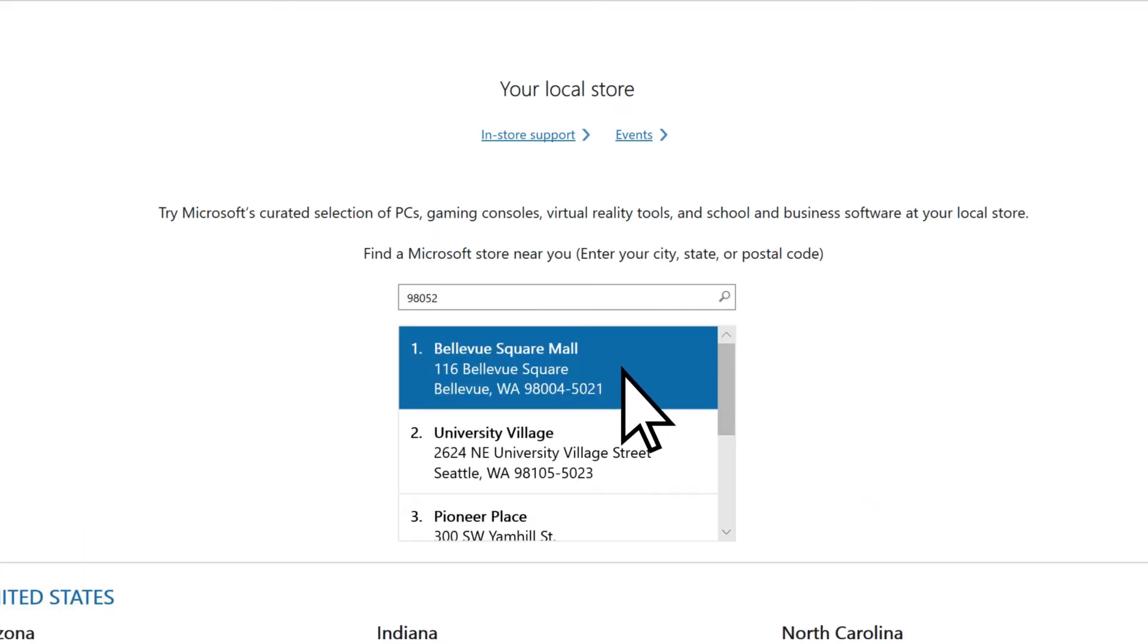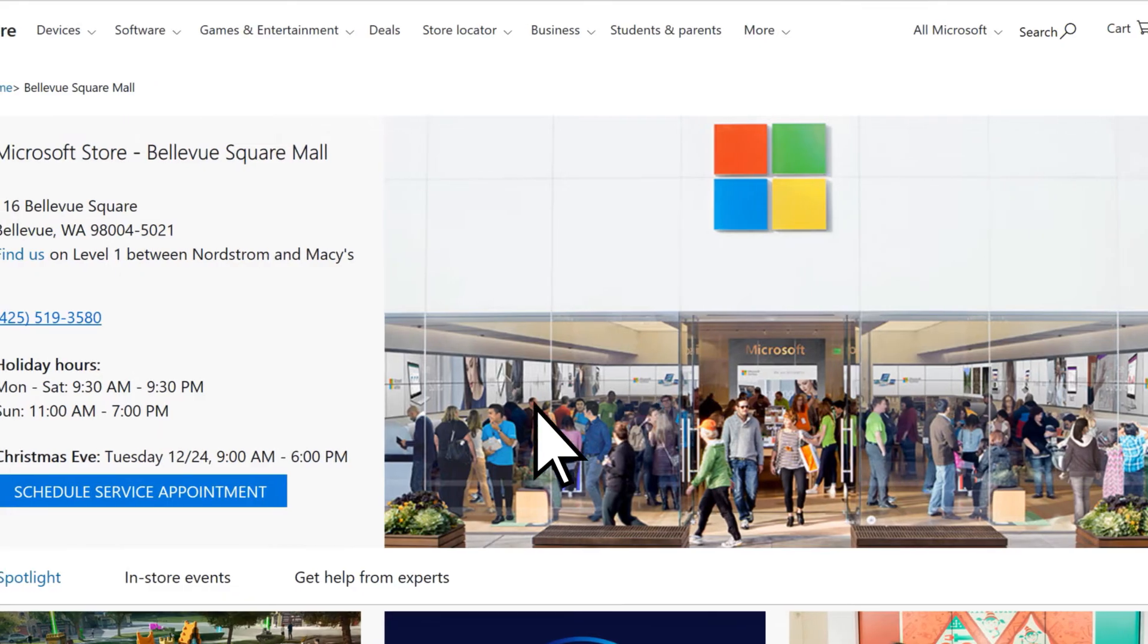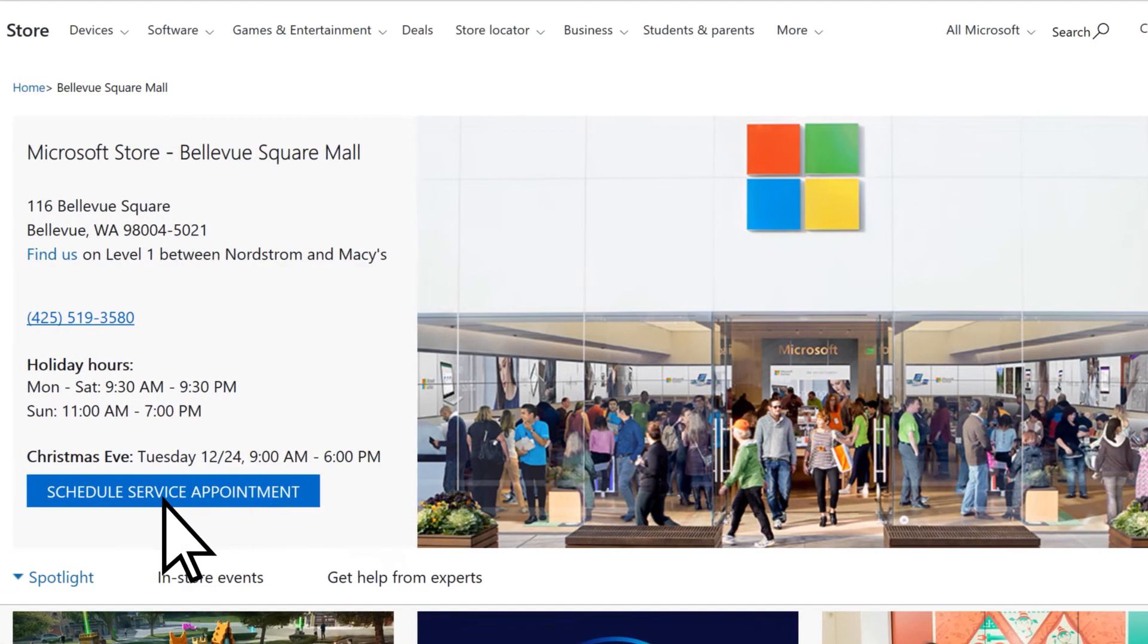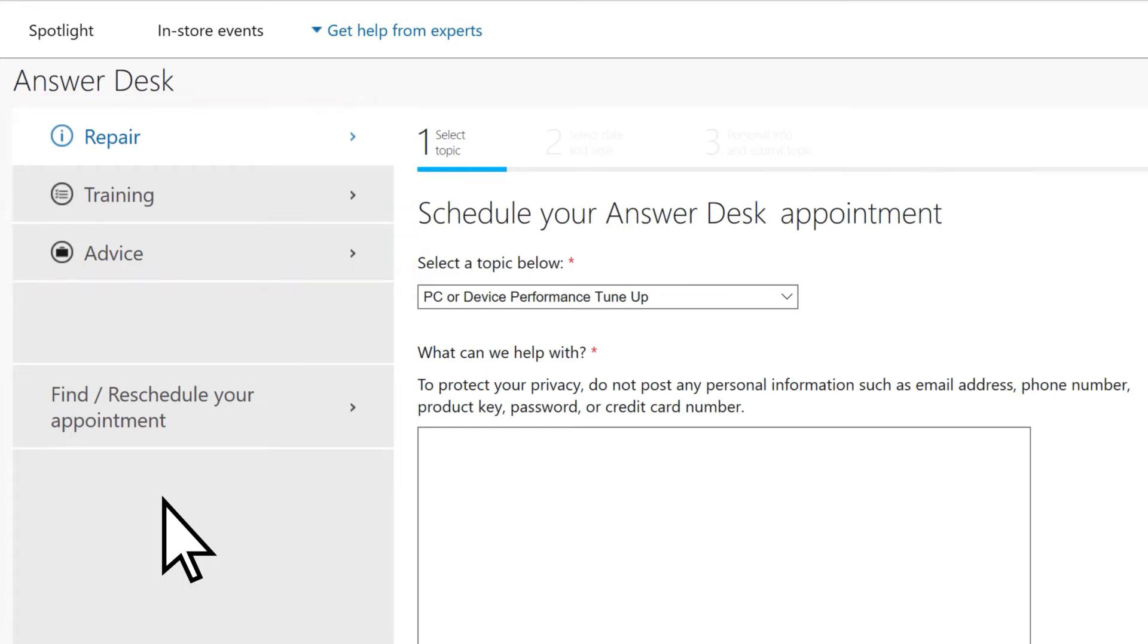Choose a store. Select Schedule Service Appointment and choose the type of appointment you want.